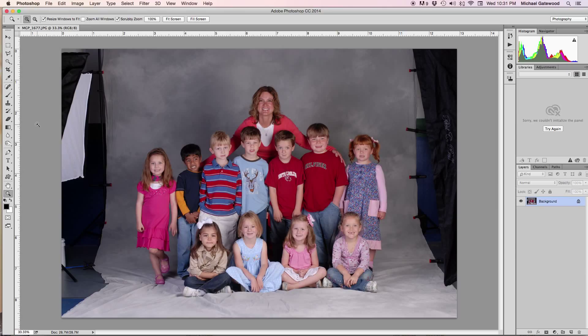Hey everybody, this is Michael Gatewood, and I've got a quick lesson for you. Mediocre shot on a school photograph, but one common situation that happens is that there's just not enough backdrop to go in for the image itself.